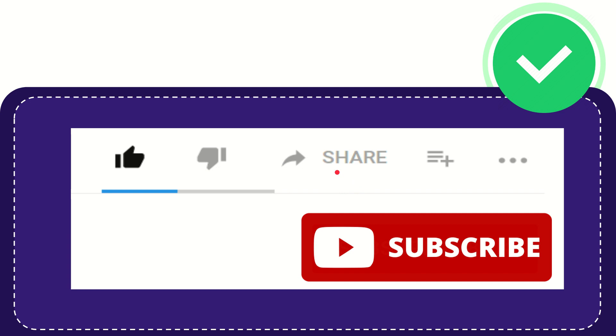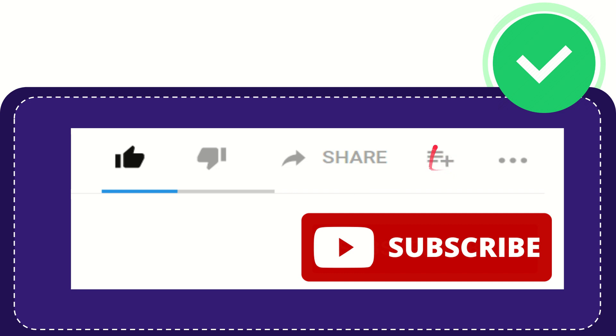You can share it to any social media that you wish that is currently available at this time, like Facebook, Twitter, LinkedIn, and many others. And if you want to add this video to your playlist, you can click this one to watch this video later. You can find more options by clicking these three dots.